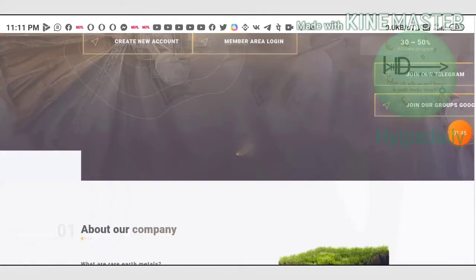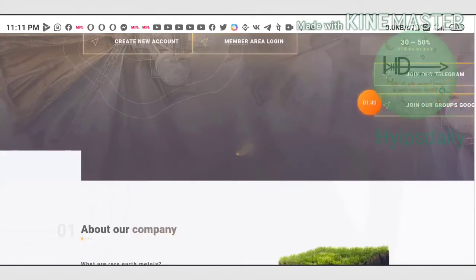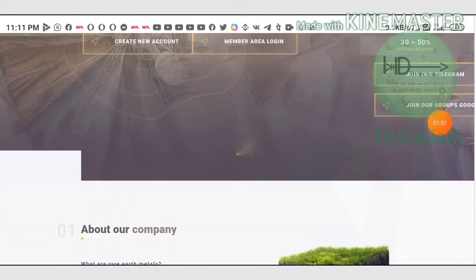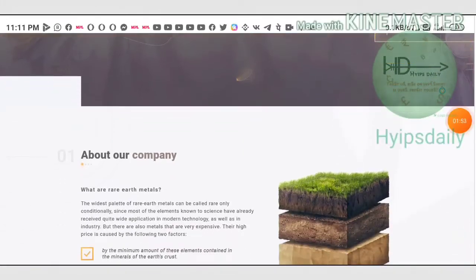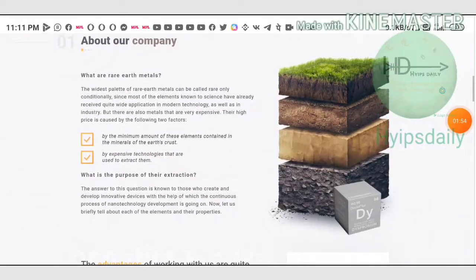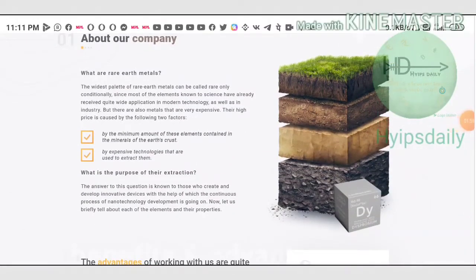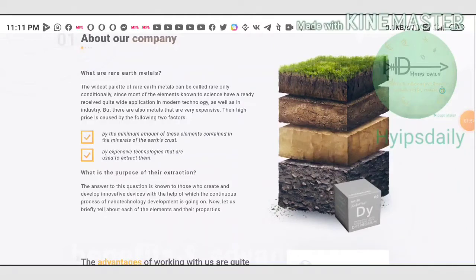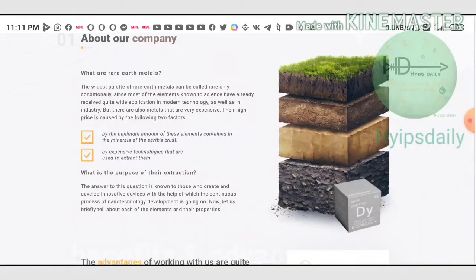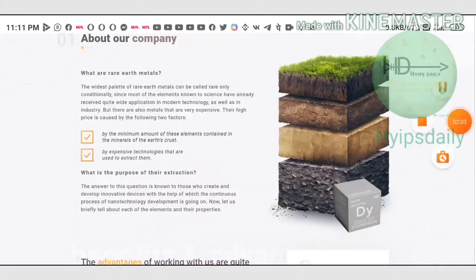You can see this site also has an official Telegram group you can join for their latest updates, and you can see here they have given some basic details about this site's investment platform. Before investing, just go through it first.